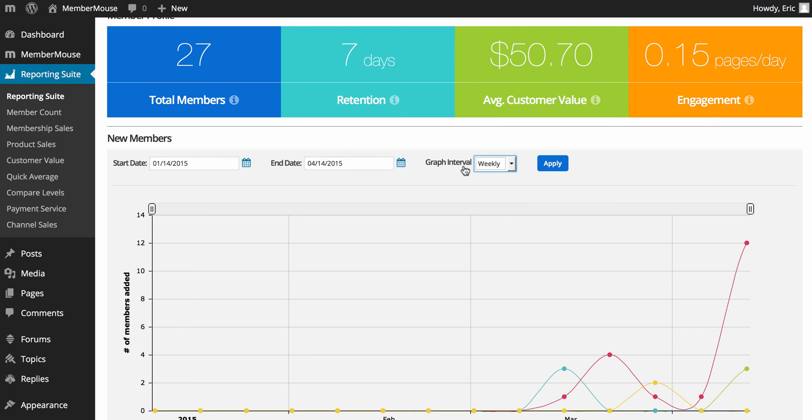So, that's a really quick overview of the MemberMouse plugin. And what I really wanted to help you understand is where things are in the plugin so that you're not clicking around and getting lost when you're trying to get your site set up.